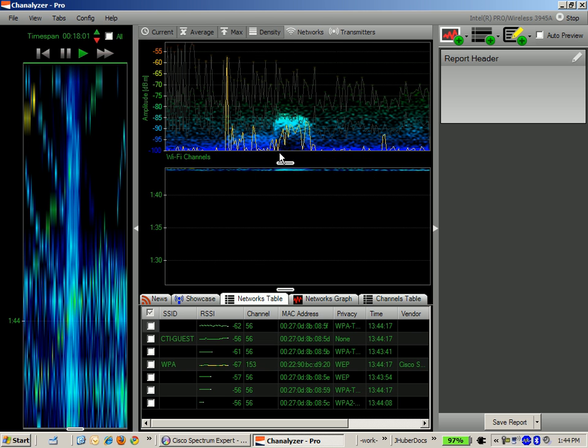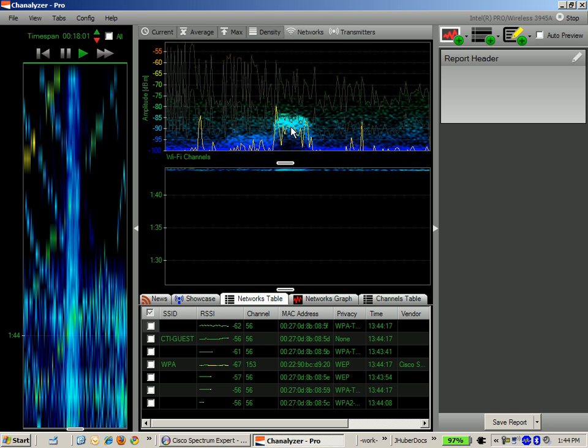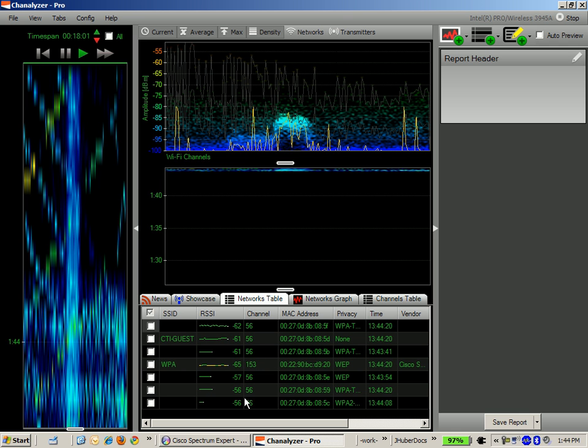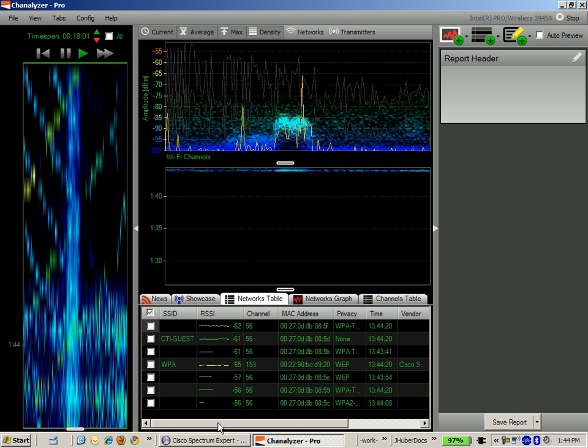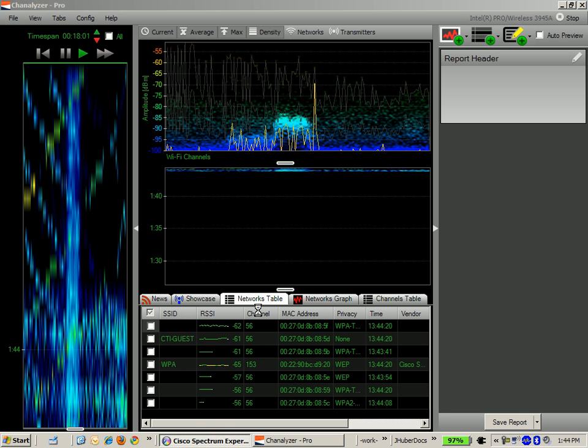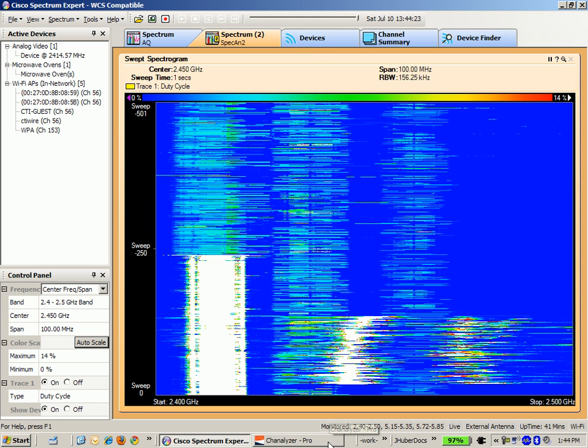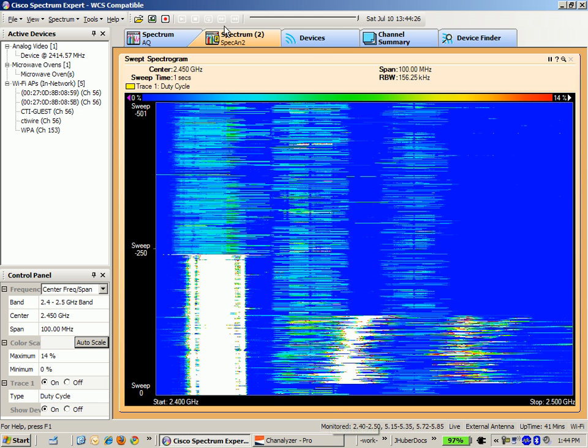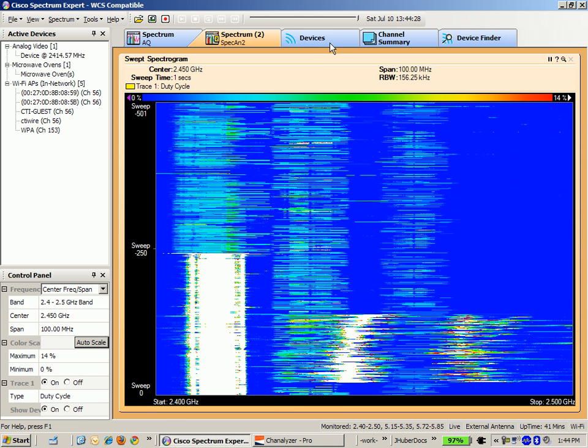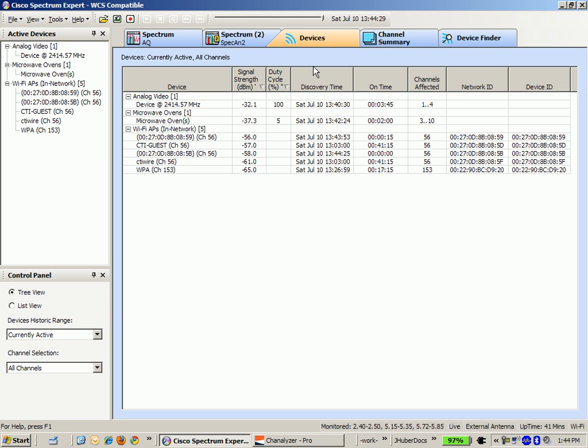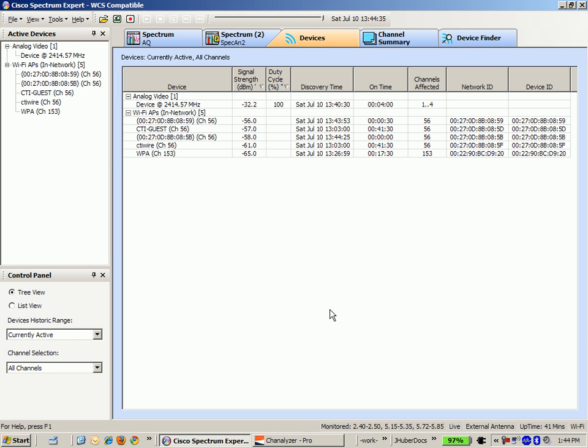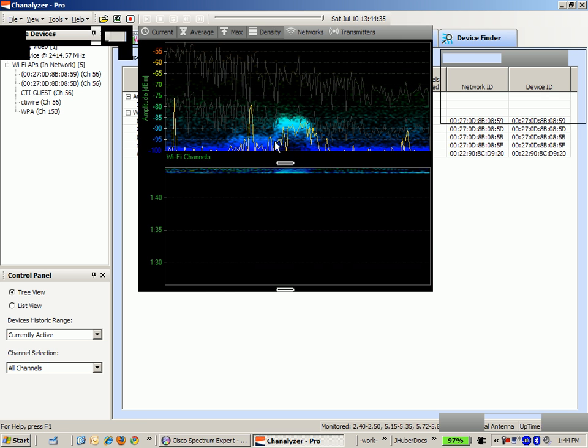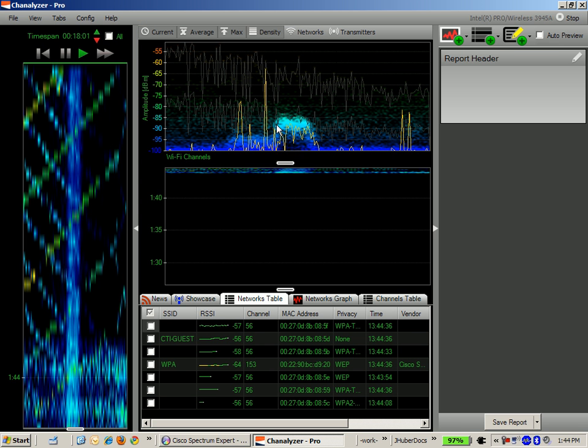I just wanted to make sure that it says the same as the Spectrum Expert. I'm sure it does, but let me go back into Devices. It still senses the microwave oven even though you can hear the popcorn has stopped, which is interesting. Probably because it has a second or two to refresh. Channelizer Pro has the microwave popcorn right about here. Let me go back to Current.